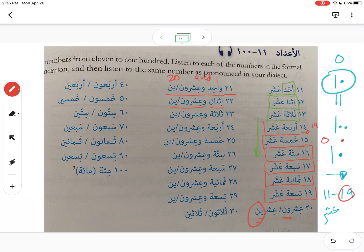For 22: اثنان وعشرون. These numbers all use your regular ones digits — 1, 2, 3, 4, 5 and so forth. For 23: ثلاثة وعشرون. Note that for 11 to 19, you pronounce the taa marbouta; when you go beyond 19, you don't.